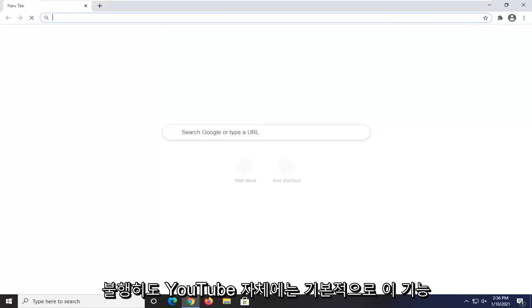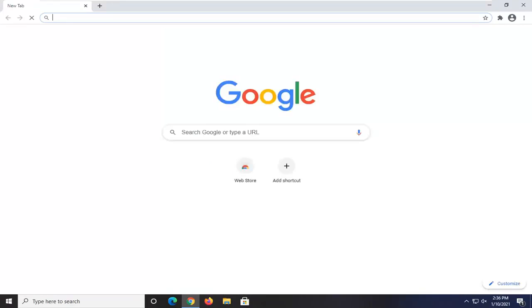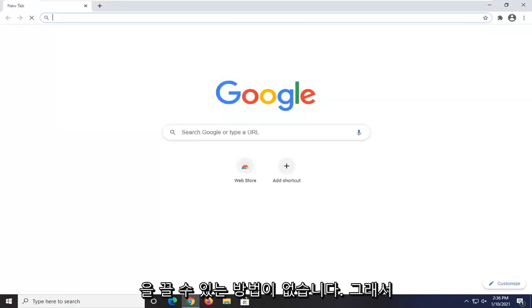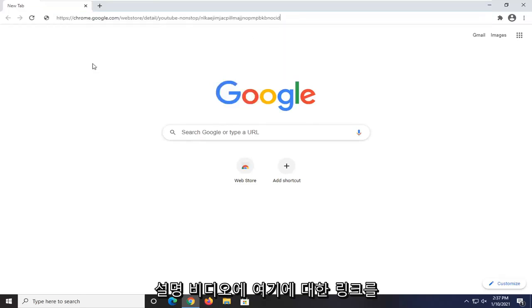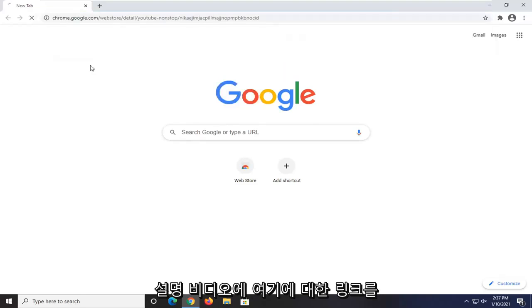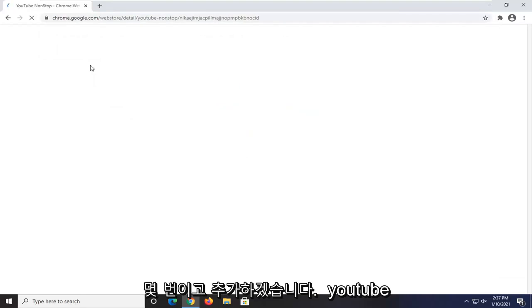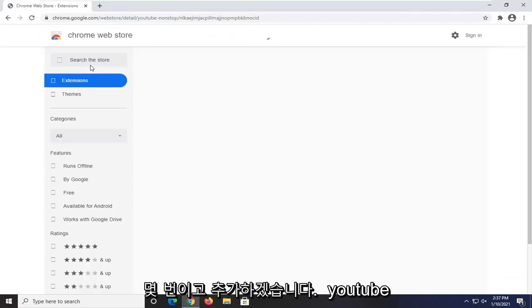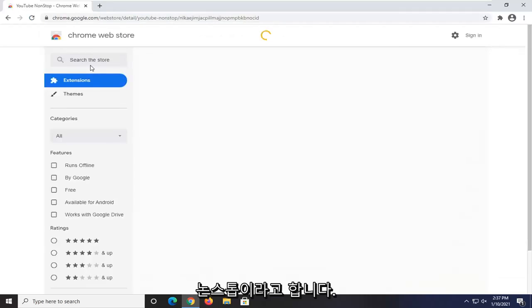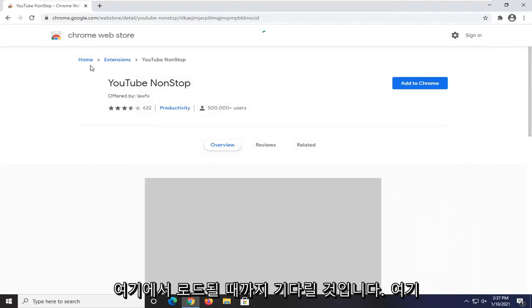Unfortunately, there's no way natively within YouTube itself to turn that off that I'm aware of. So you would have to use a third-party extension. I'm going to have a link to this in the description of the video. It's called YouTube NonStop.